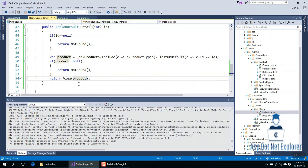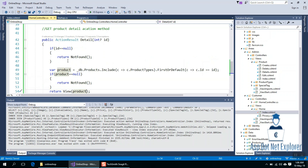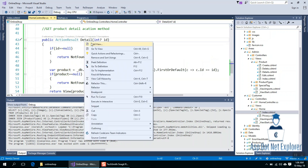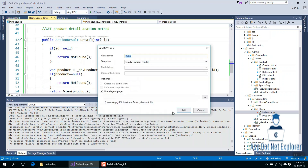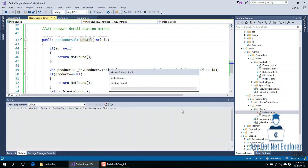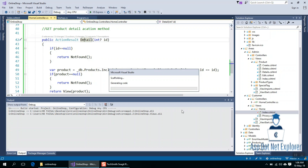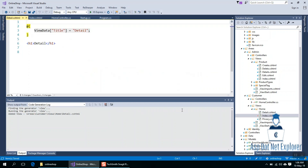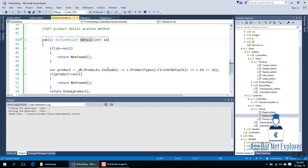If product equals null, return Not Found; otherwise return the product View. I am here to create the view — right-click, add view, and the view is added.